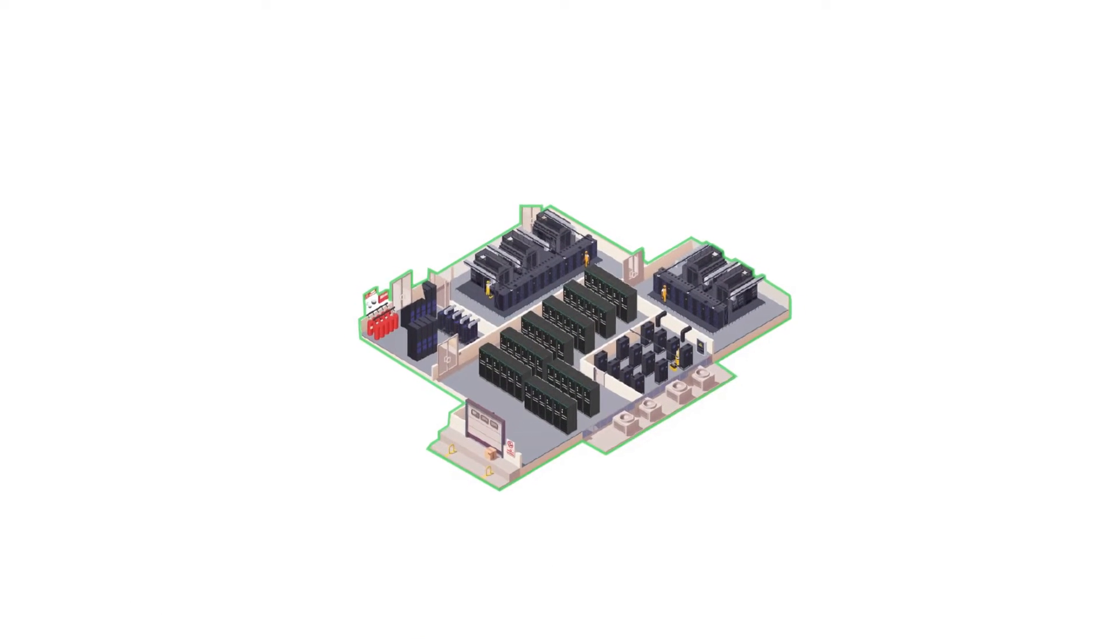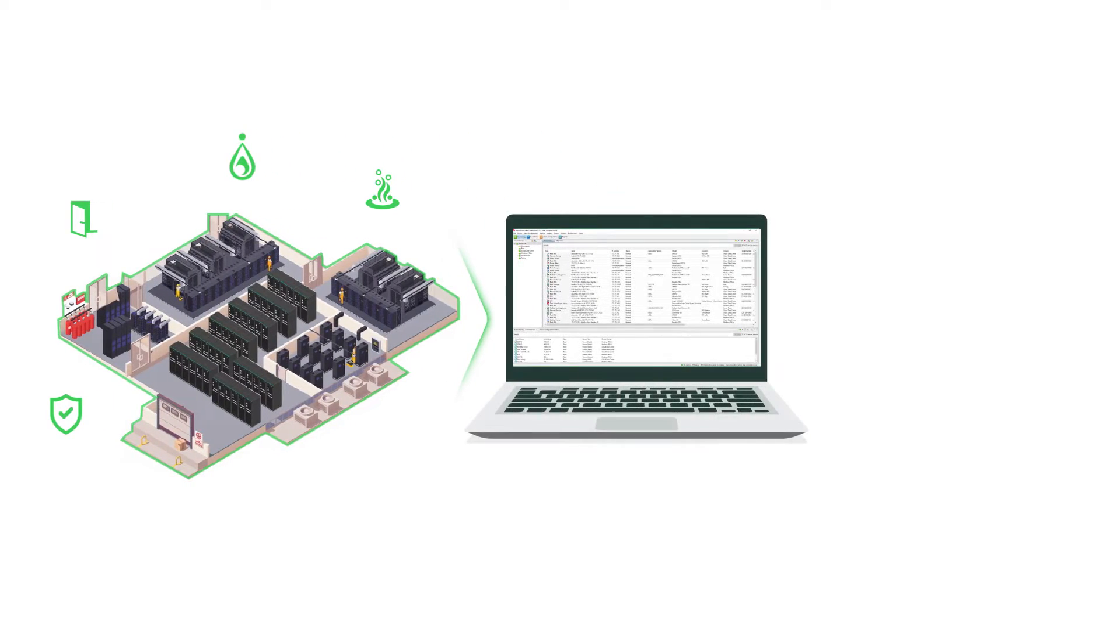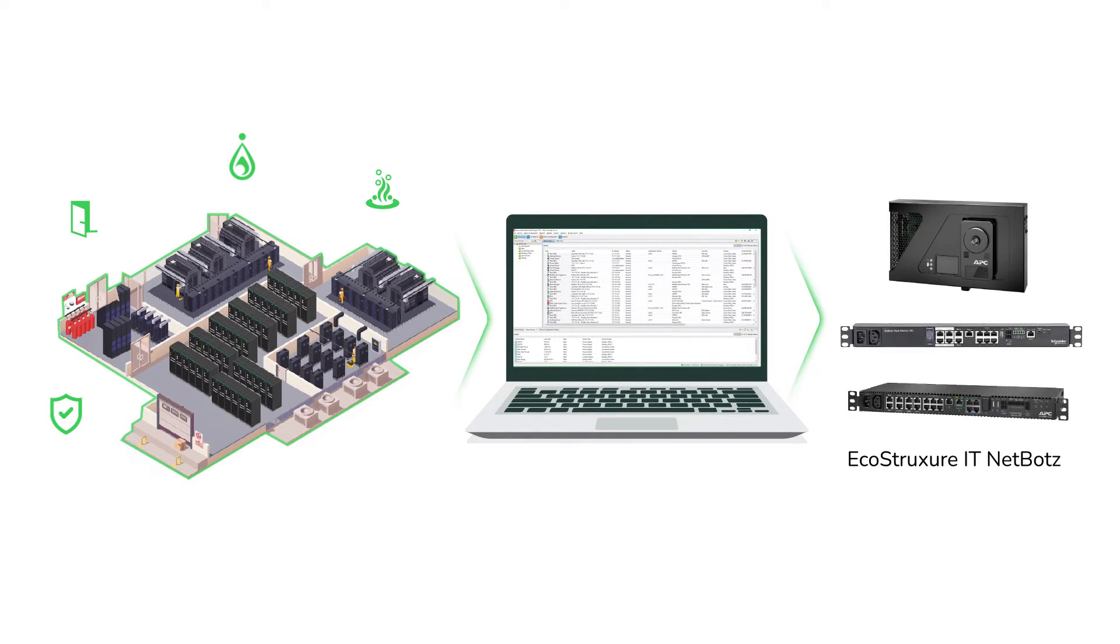For physical security and environmental monitoring with advanced integration with data center expert, there is EcoStruxure IT NetBots.